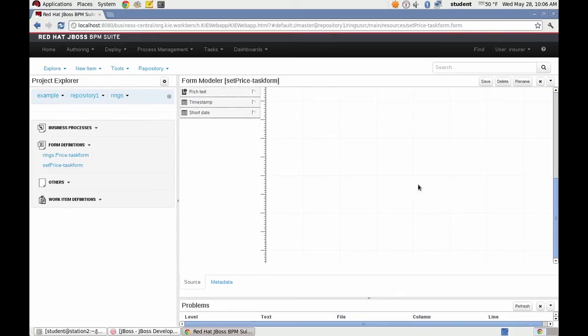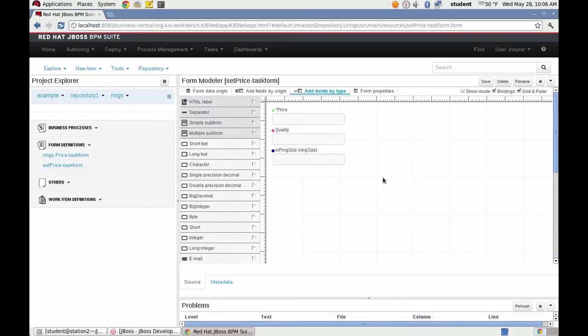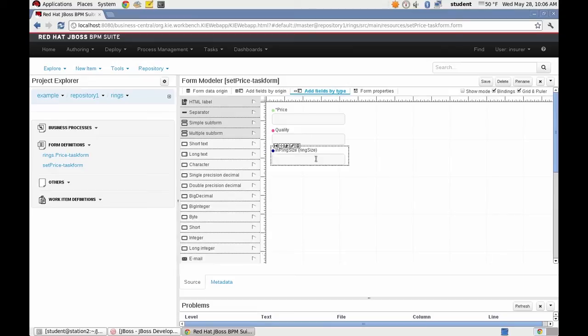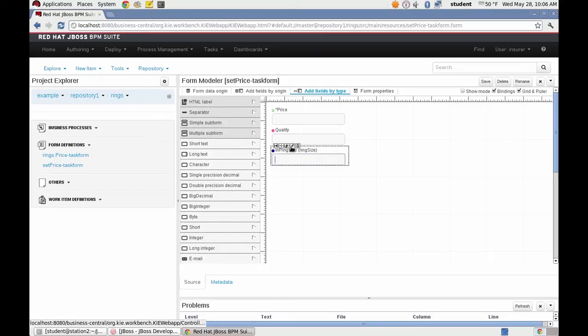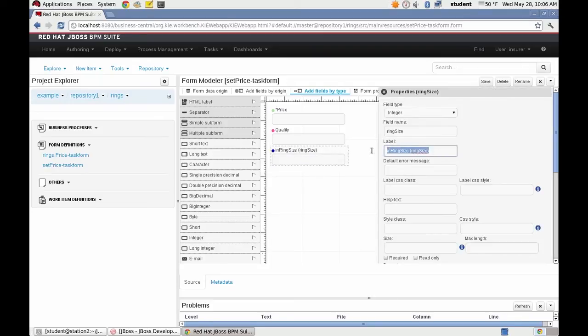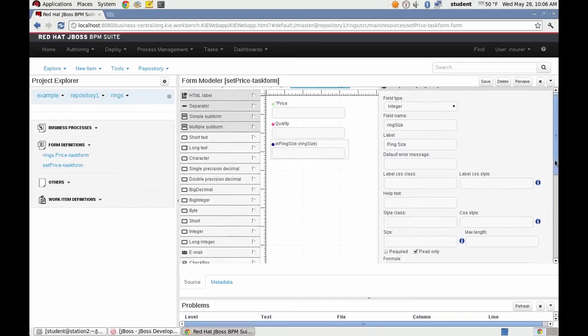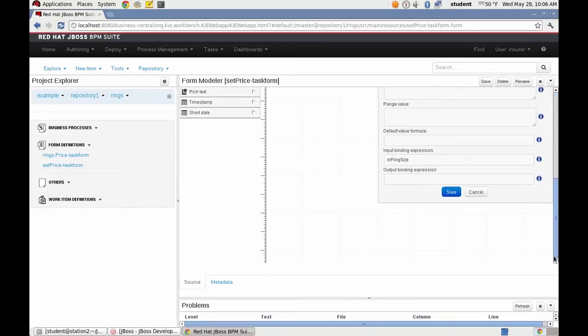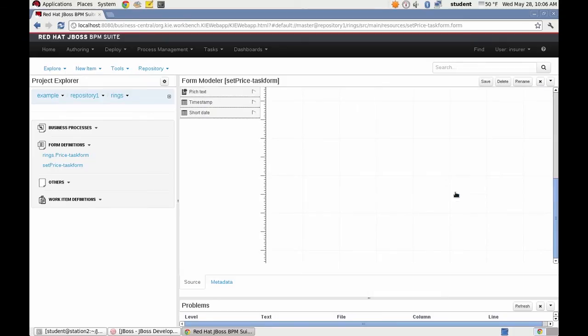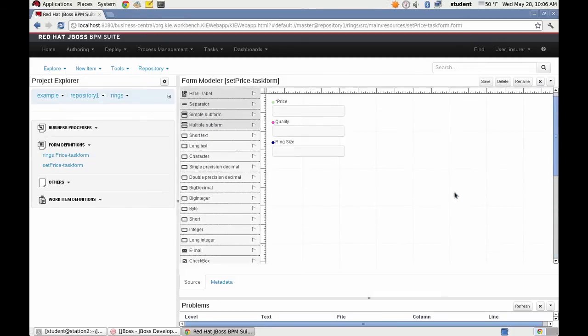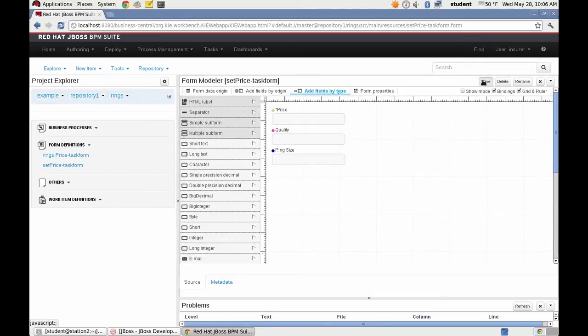And then I want to change these fields not only to make their labels user friendly but to make them read only. Because they were set when the task, when the process was instantiated. So these fields are merely for the person executing the task to review and then to set the price. So we'll save that form.